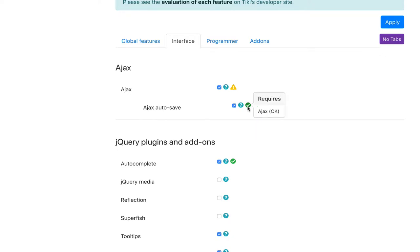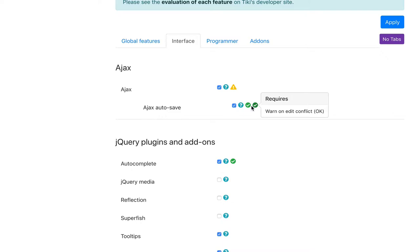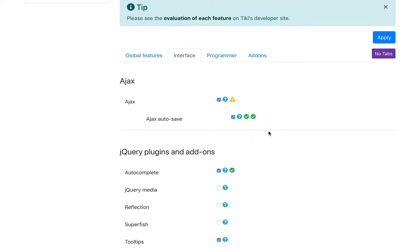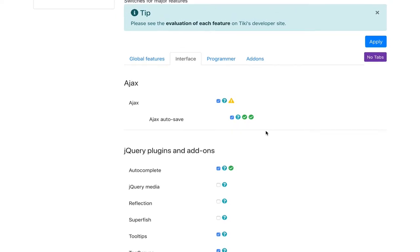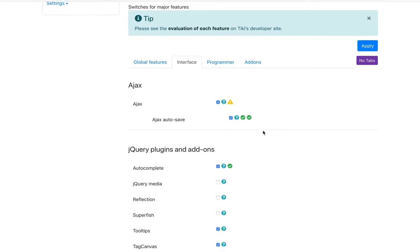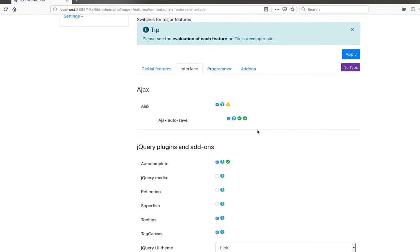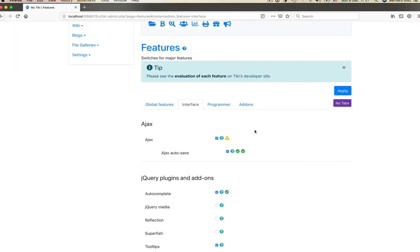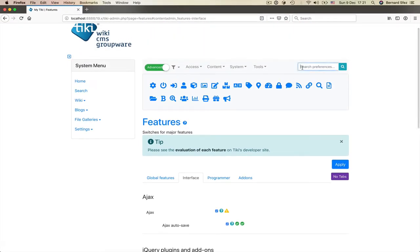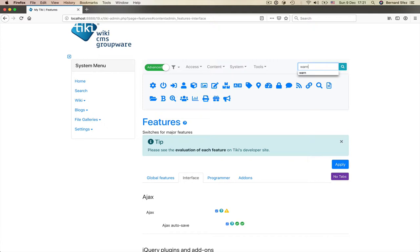You will see this in any admin parameters or option that require something else to be activated. Here, the Ajax autosaves require Ajax. And it is already activated and also required that the warn on edit conflict. So everything is green and you got check. In case something is missing, you will see a warning and a way to solve this. Let's find warn on conflict and disable it to see what happened. I'll use the search field preference. Search the word warn and from the result section disable it and save.